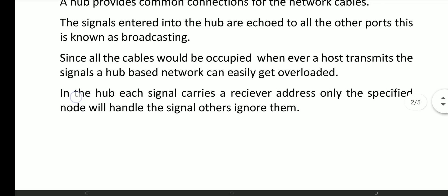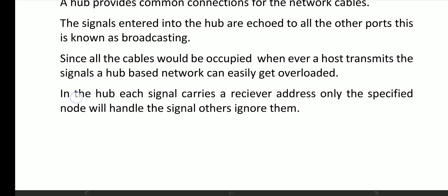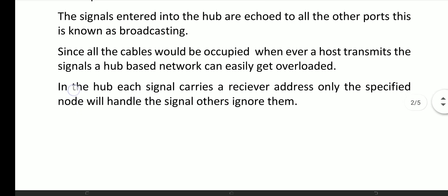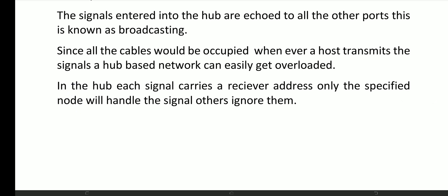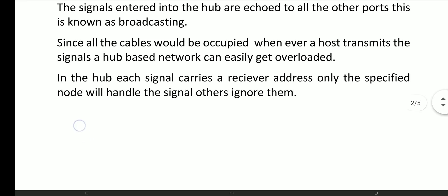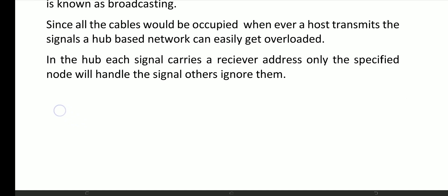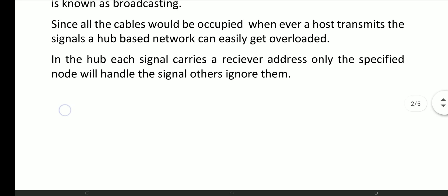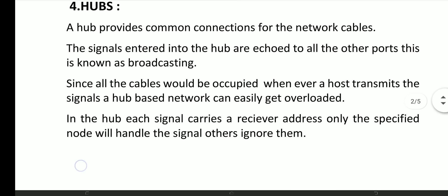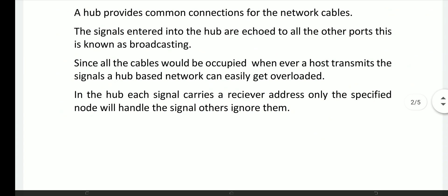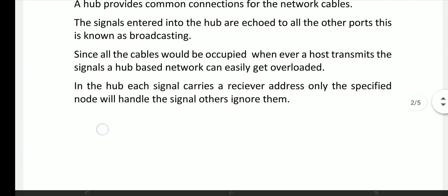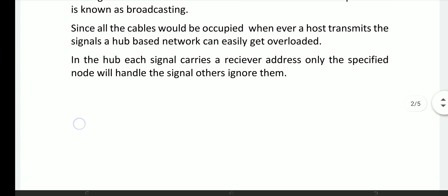If you have a cable network, you can use the issue of broadband. This is our daily network connection. Since all the cables would be occupied whenever the hub transmits the signals, the hub-based network can easily get overloaded.